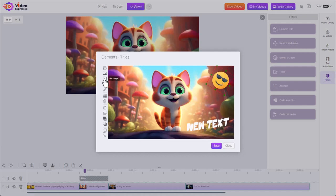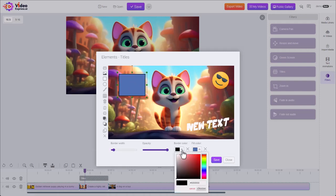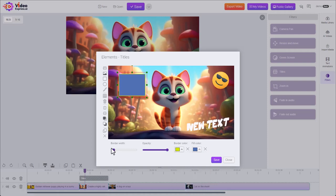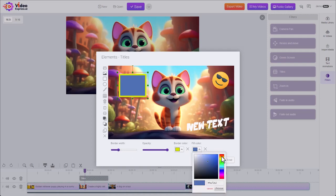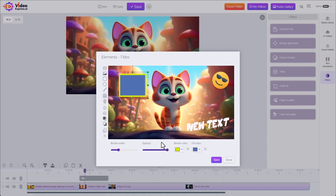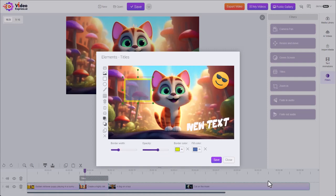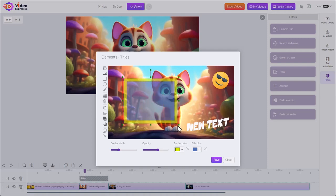We have some simple shapes. We can choose the color of the border of the square, how big the border is, the color of the square, and the opacity to make it see-through. All the same resize options apply.